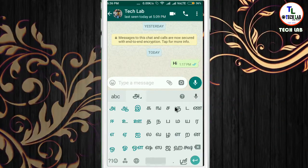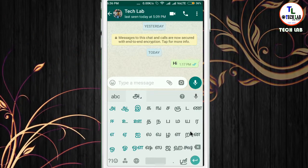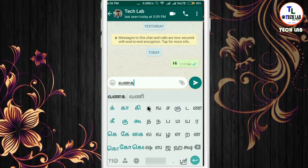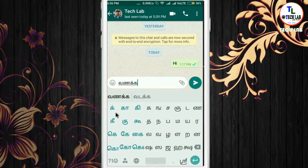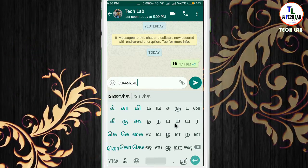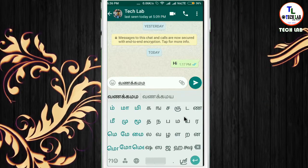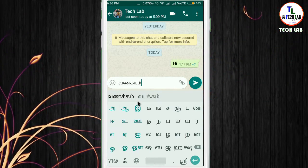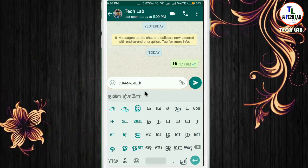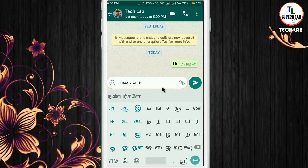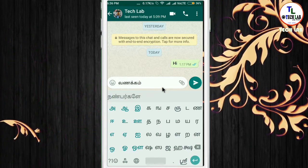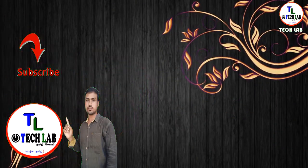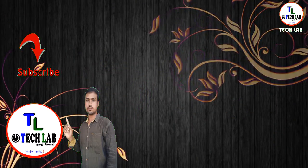If you want to use this keyboard, type in the keyboard. It can also be used on a computer. The reader can see the keyboard. Let them know if you want to use this keyboard. Subscribe to our channel.